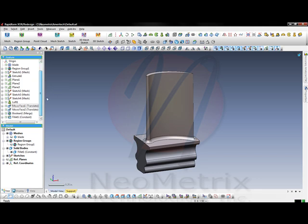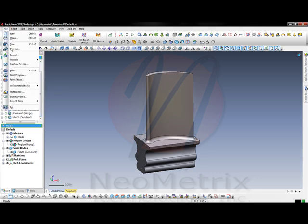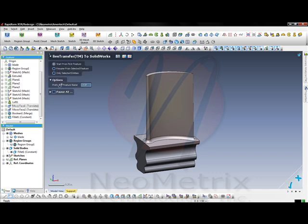Today we will be doing a live transfer to get the feature tree from RapidForm into SolidWorks. Using the SolidWorks live transfer tool and starting from our first feature, SolidWorks will automatically start up and begin the live transfer.